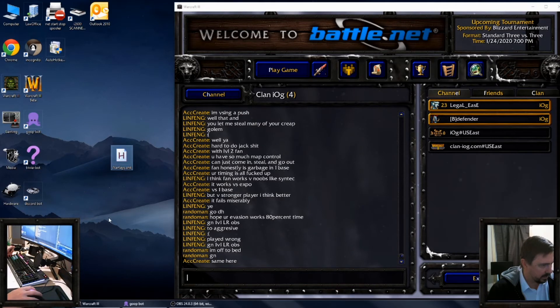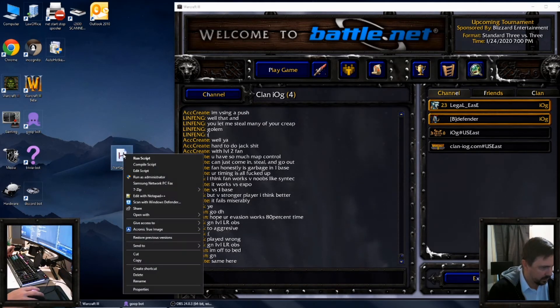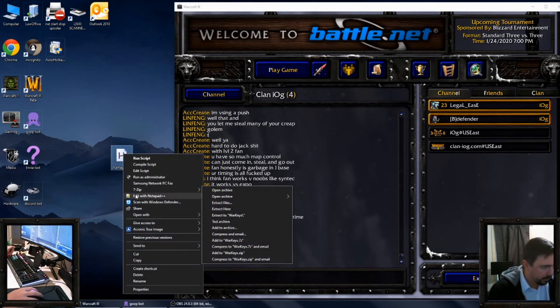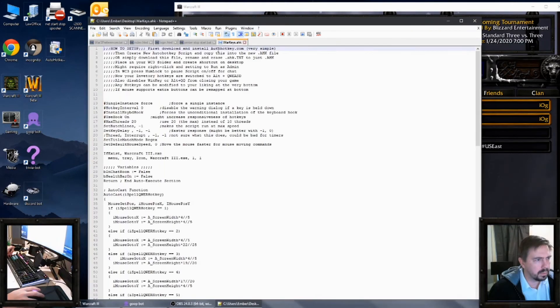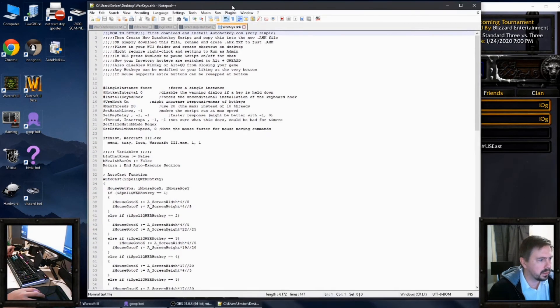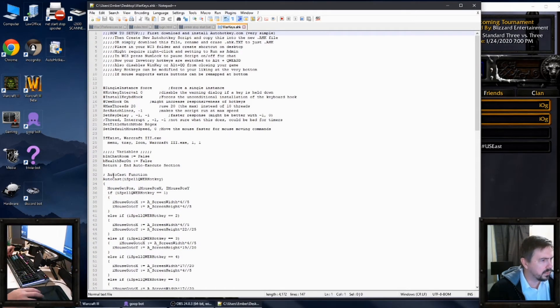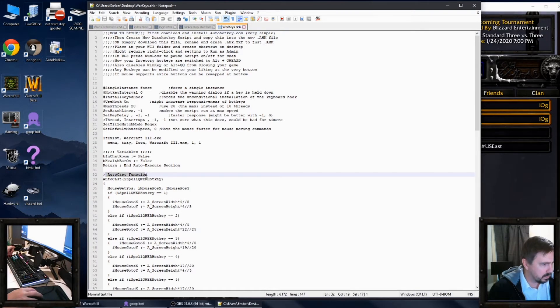Then we're going to download that program from Google Drive, or the script. And here's the script. I want to open it and show you what it is in notepad first, just so you can see what it's doing.